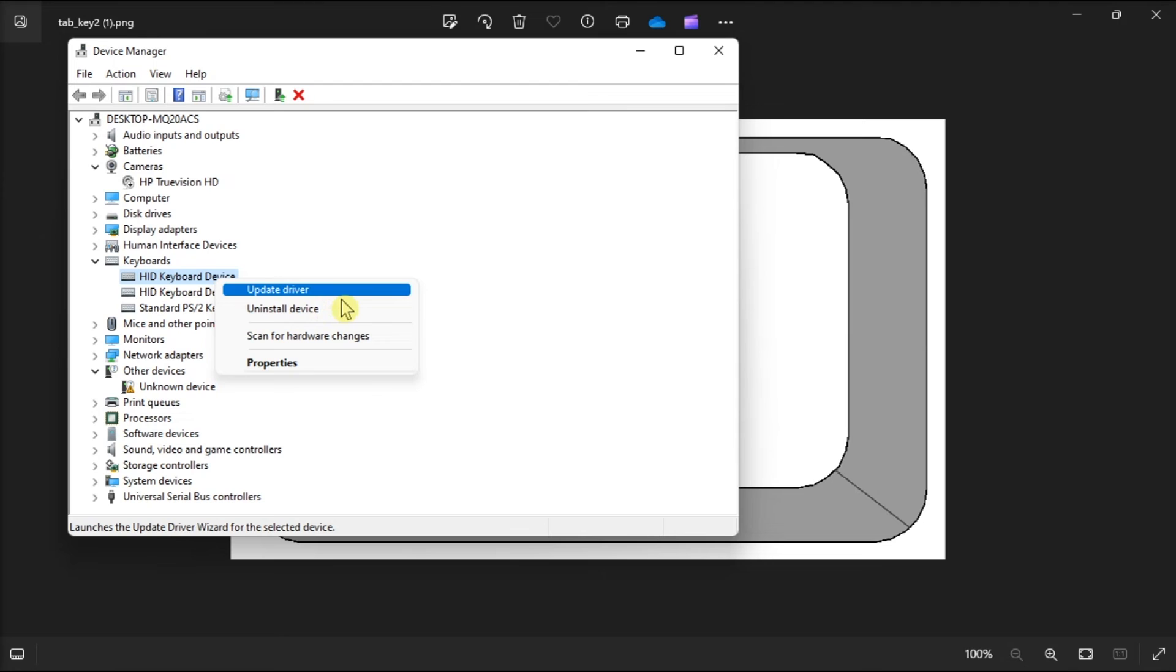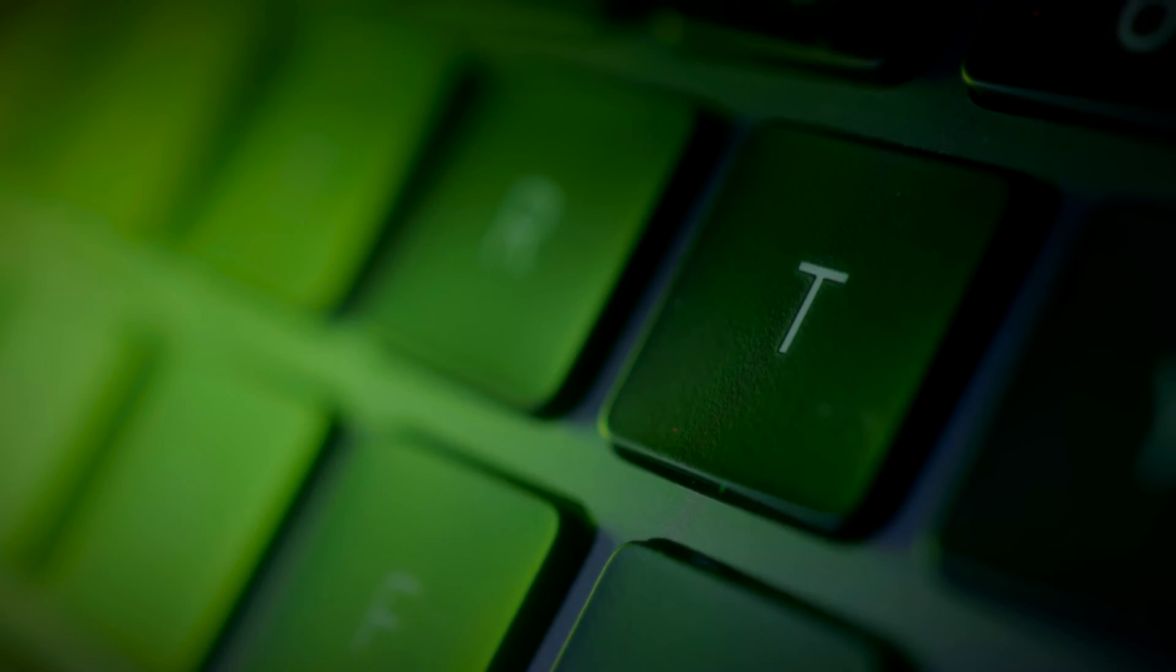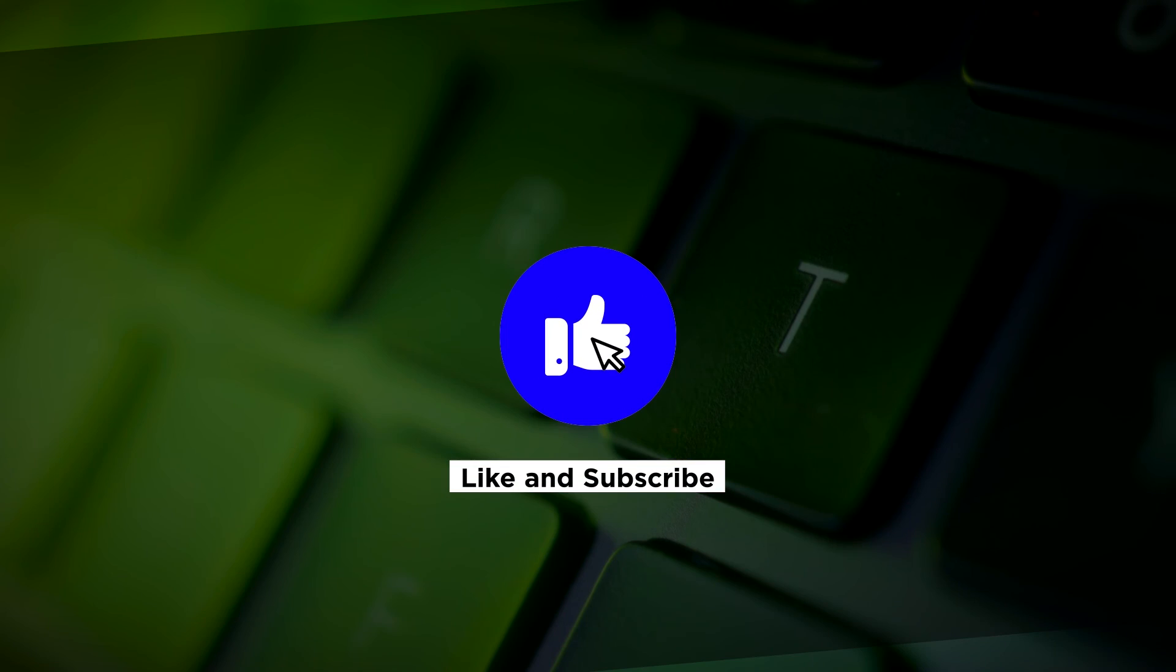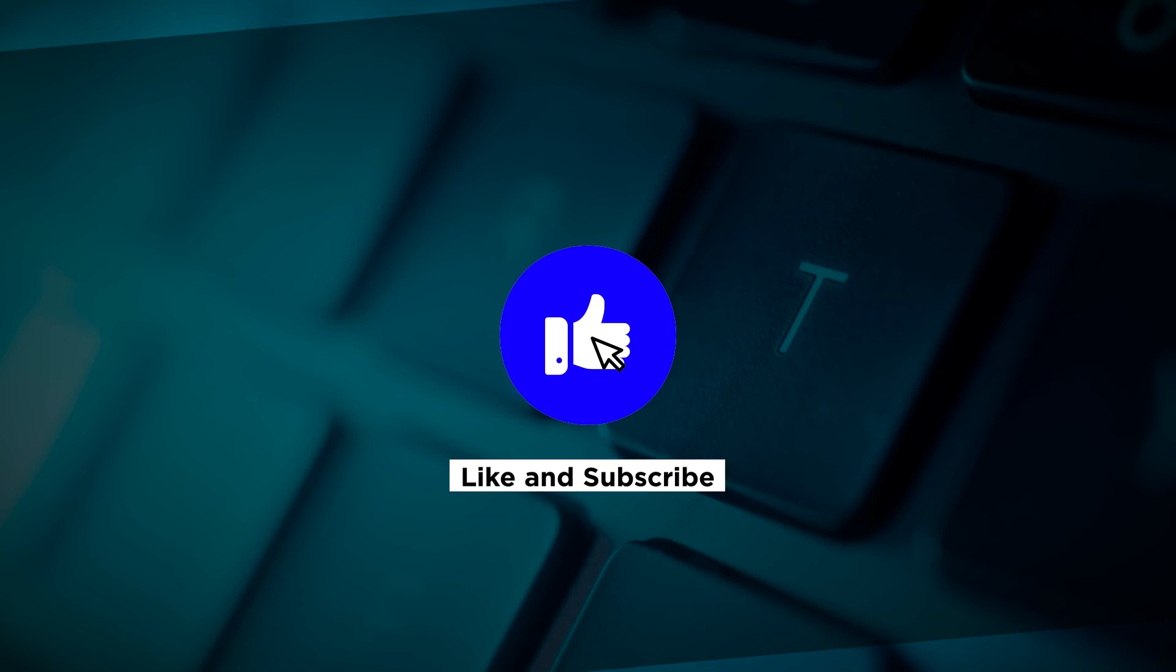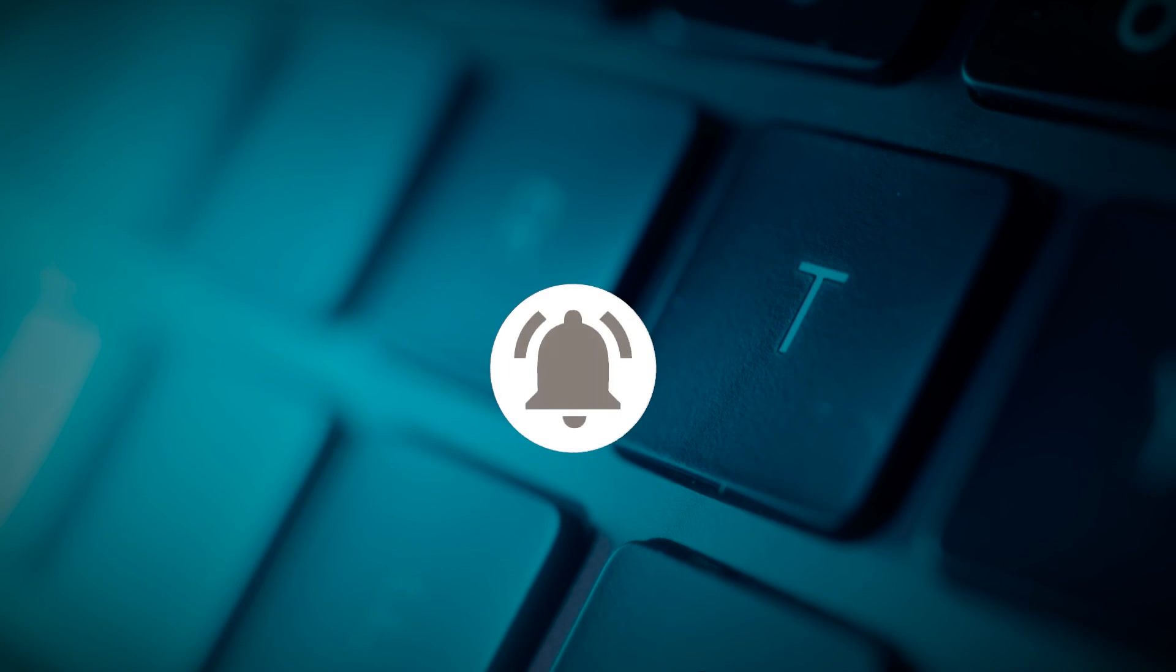And those are the following fixes if your tab key is not working in your Windows computer. If you found this video helpful, kindly like and subscribe. You may also click and turn on the notification bell so you can be notified whenever we release new videos.